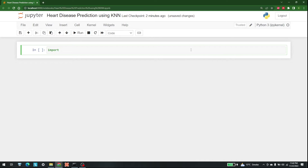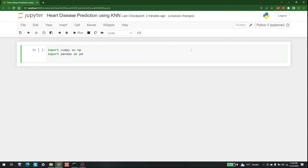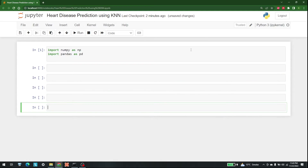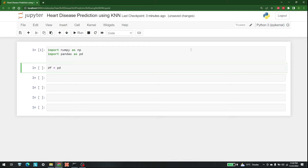The first libraries I'm going to import are NumPy and pandas, so let's write import numpy as np and import pandas as pd. After that, let's import the dataset — the dataset is available in the same folder as heart.csv.